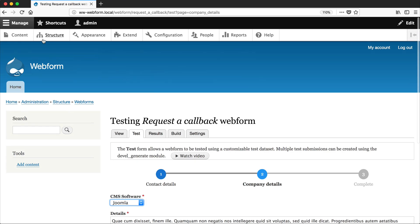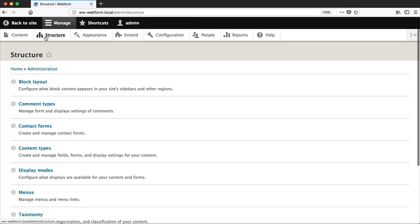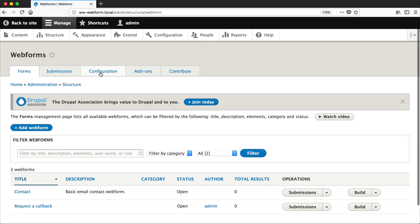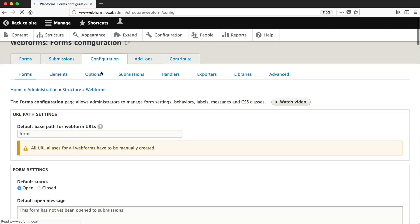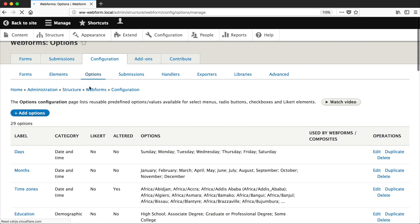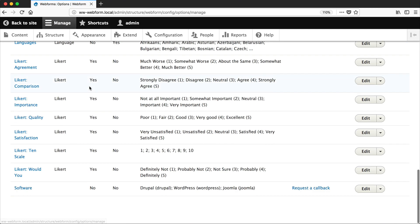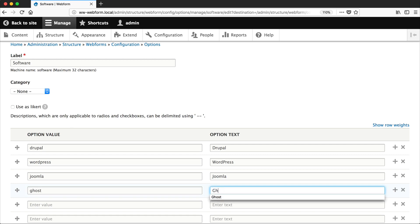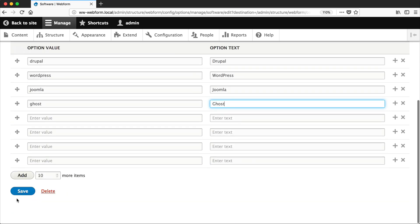Let's go back to Structure, Web Forms, Configuration, Options, and let's add in a new option. And let's add in Ghost, which is a Node.js-based blogging platform.